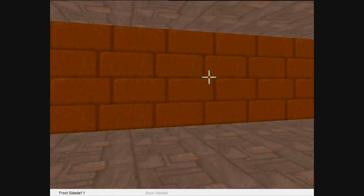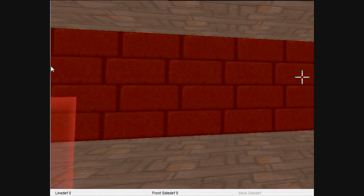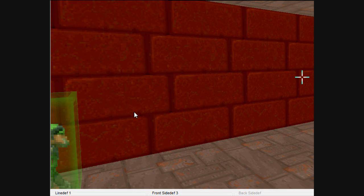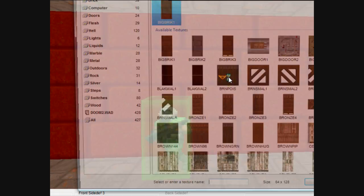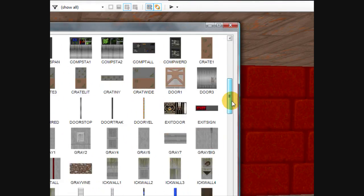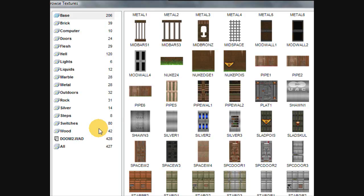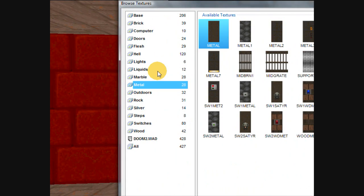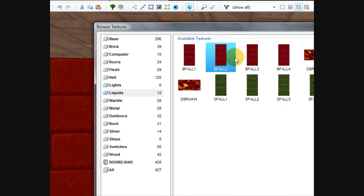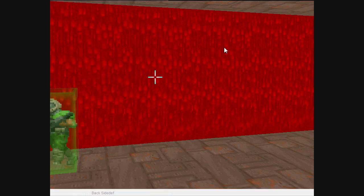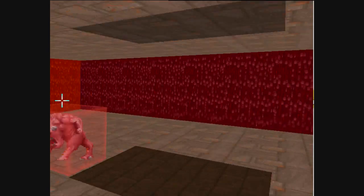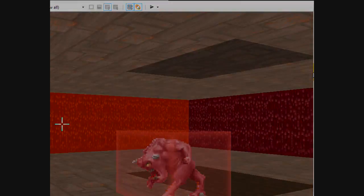You can also, once you have them all selected like this, you can hold down control and right click, and it'll automatically take you to the textures without having to click the side defs tab. So there's a lot of cool things in this.